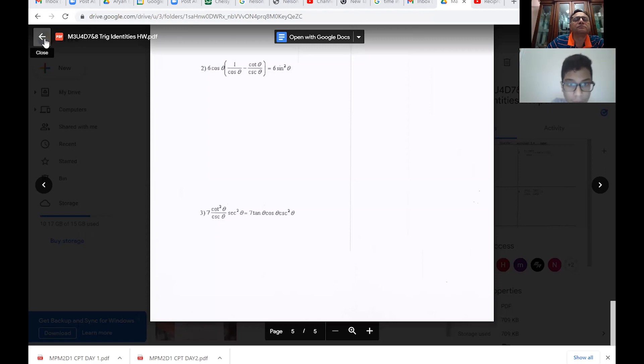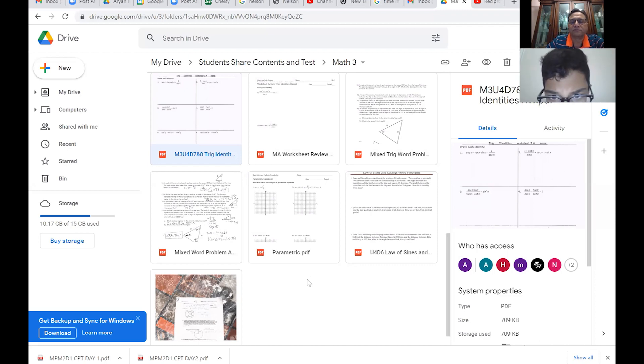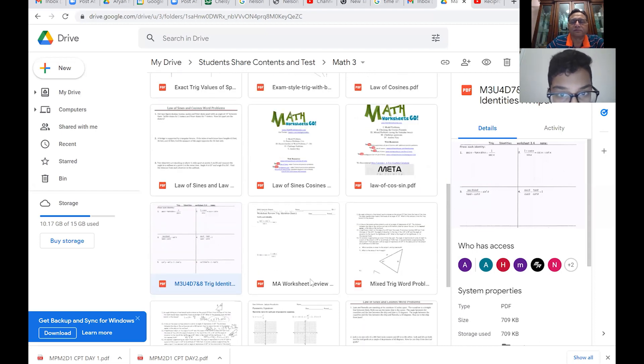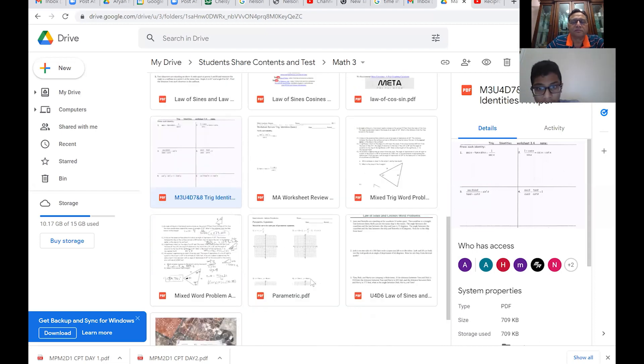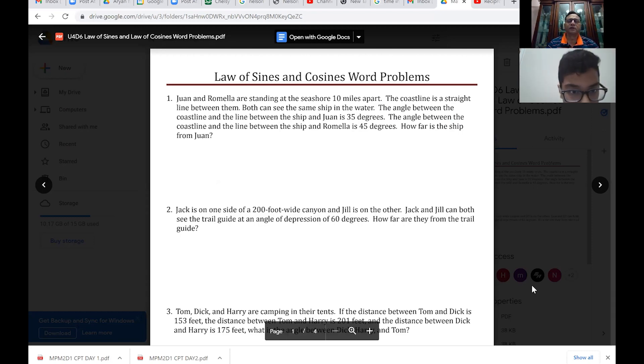Any other questions? Yeah, there should be a file — law of sines and cosines work problems. Let's look into this file. Which question do you want? Should we start from the very first one? I've done most of them. There's just one problem I'm a little confused about — question four... actually it's question seven.